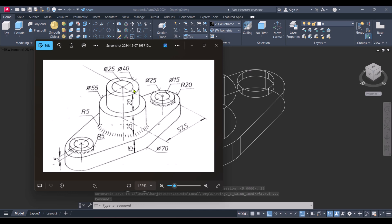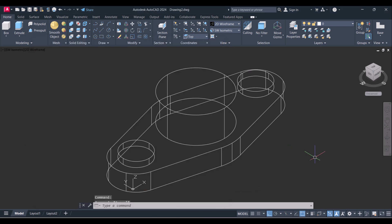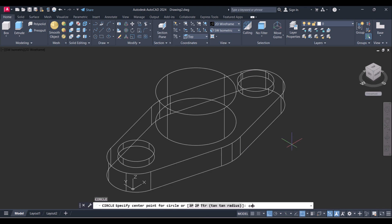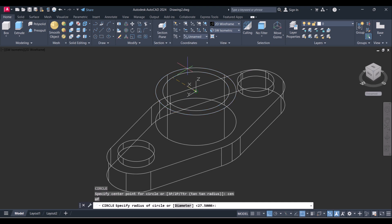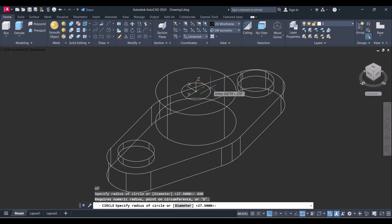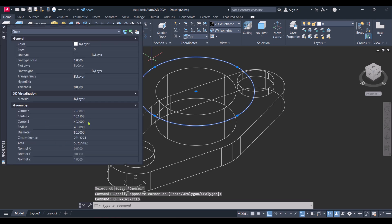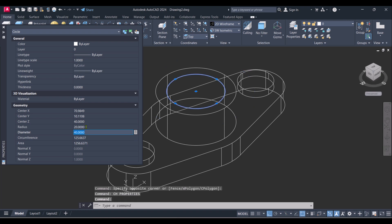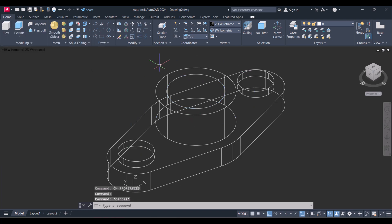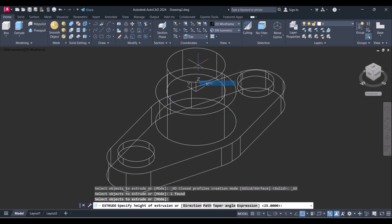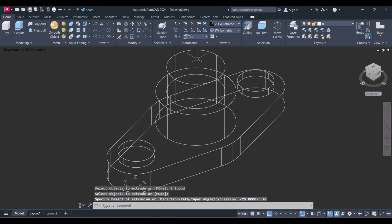Now we will create a circle with diameter 40 and height 20. Again type circle and drop this circle — diameter 40. Right-click, change property and make this one 20. Extrude, height 20.